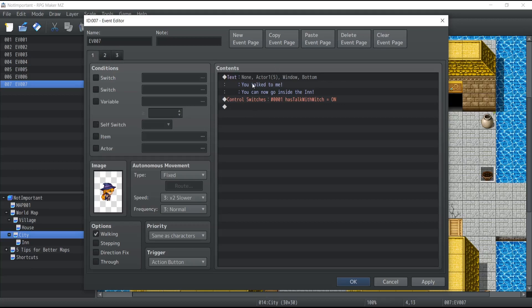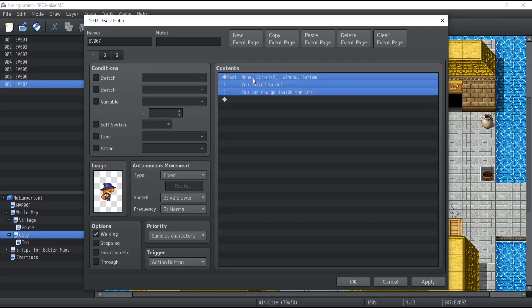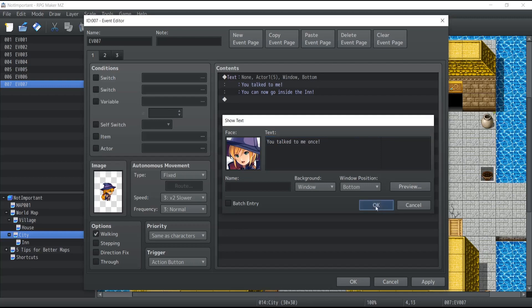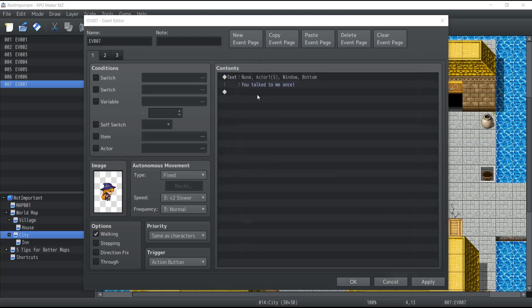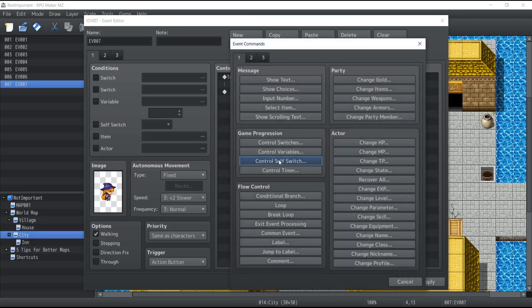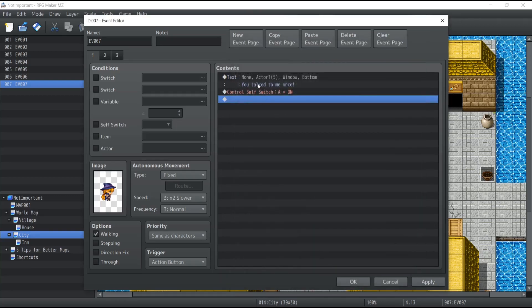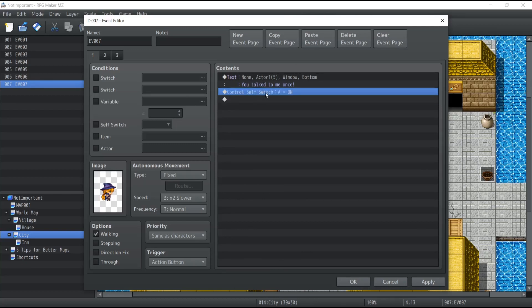What I'm going to do here is that I'm going to modify the text. So you talk to me once, and from here we're going to modify this control self-switch and we're going to turn A, the value A, at on, which is by default at off normally. So the witch, talk to her once, turns on the self-switch to A.